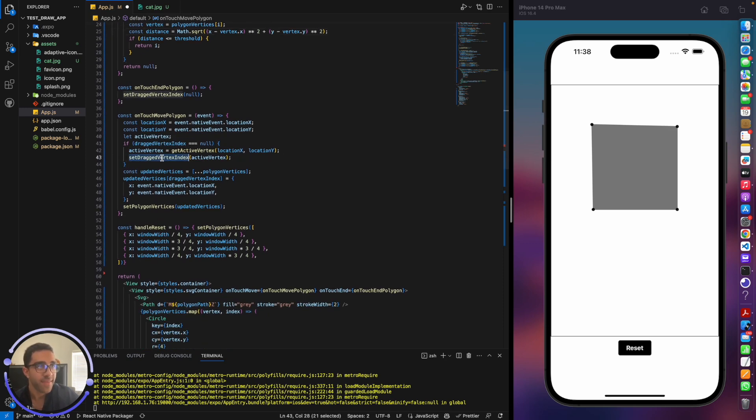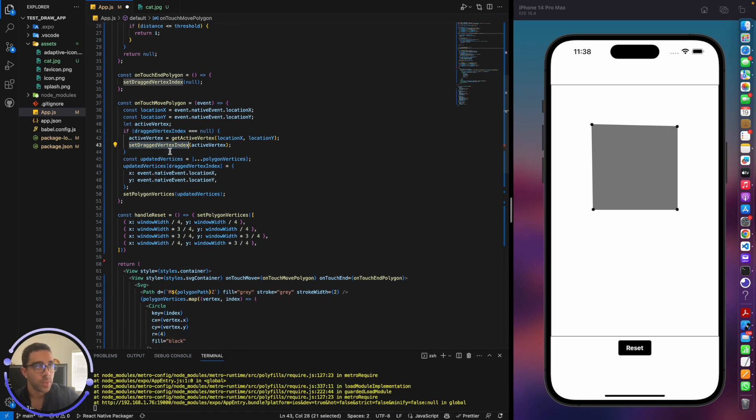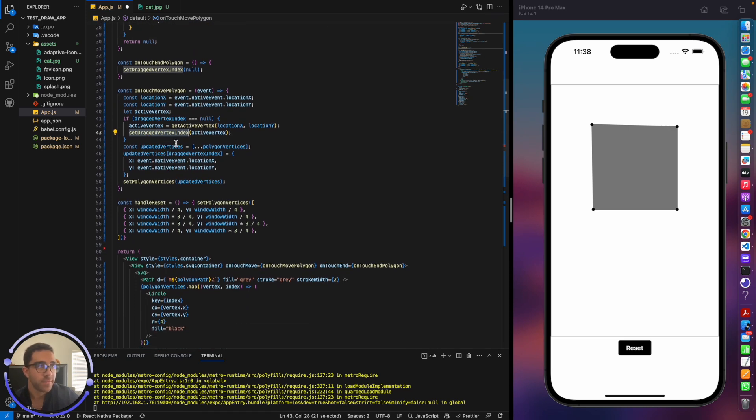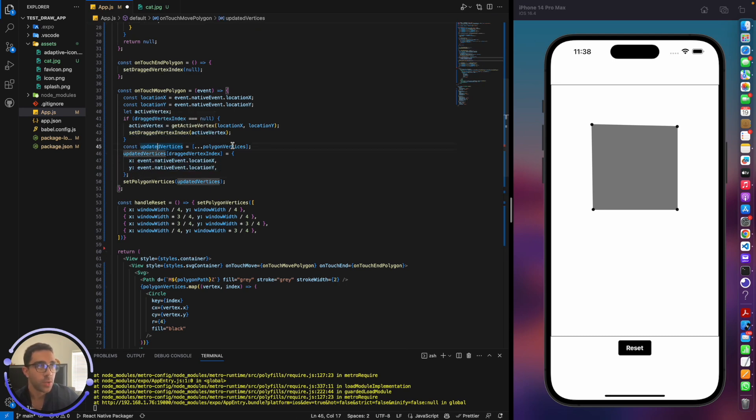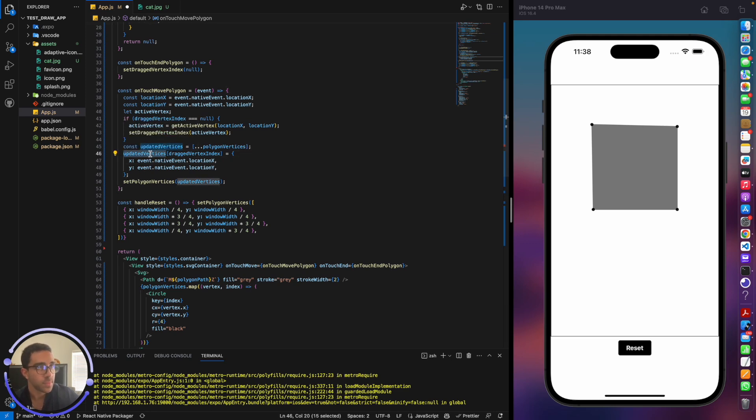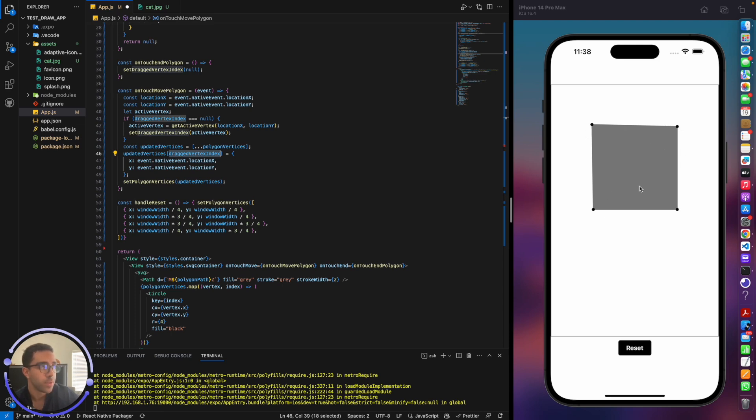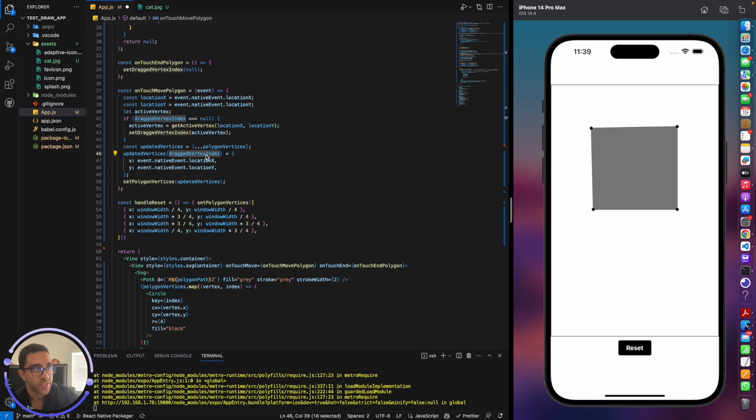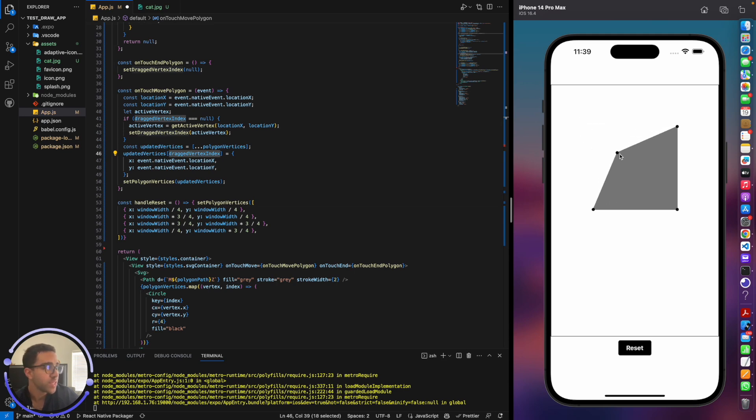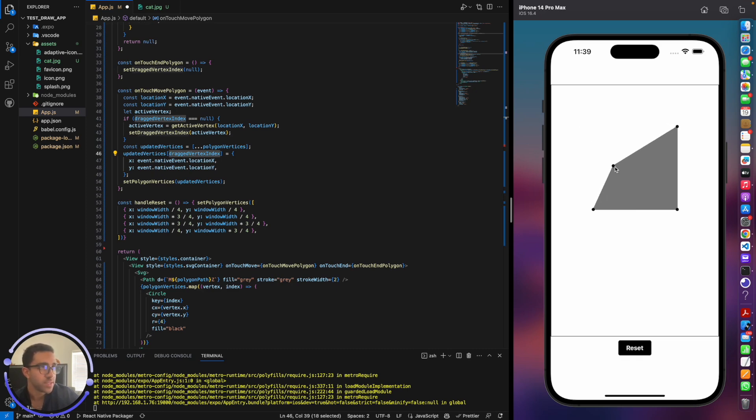As long as we have a drag vertex, we're going to update the vertex based on the location of the active event. So we get the polygon vertices. This dot dot dot is just getting the polygon vertices and including them in this array. And then we're just going to set the updated vertex with the index of the drag vertex index. Let's say we are working with this corner right here. That's going to be index zero. So we're going to update the x location of that point and the y location of that point. As long as I'm dragging across the screen, the x and y of this point are just going to continuously update until I let go.